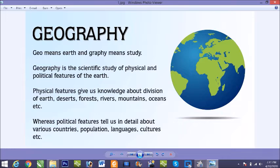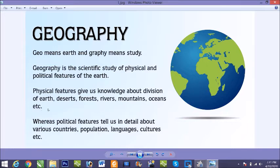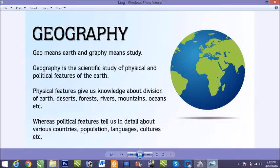Now the physical features give us the knowledge about the division of earth: deserts, forests, rivers, mountains, oceans, islands, etc. on the earth. Whereas the political features give us in detail about the various countries or you can see the cities, population, language, their religion, culture sector.